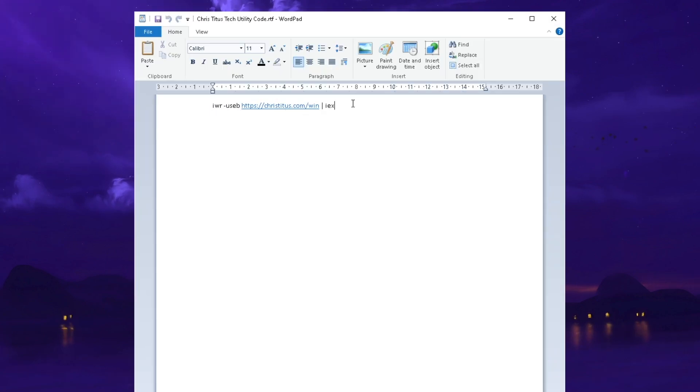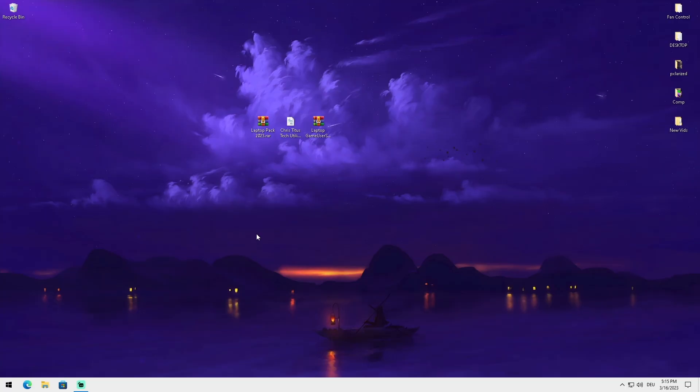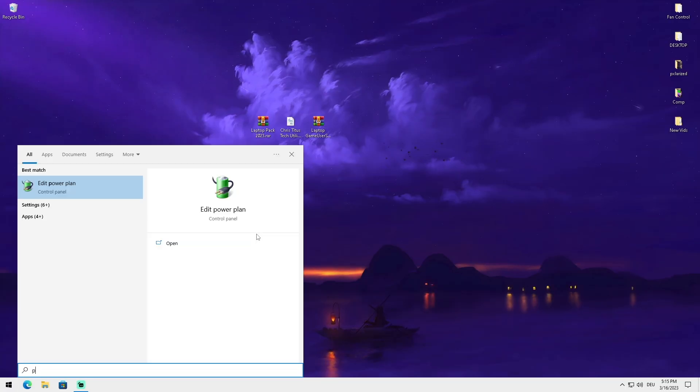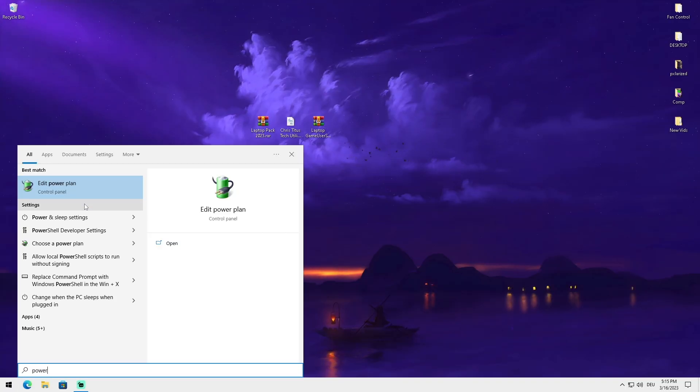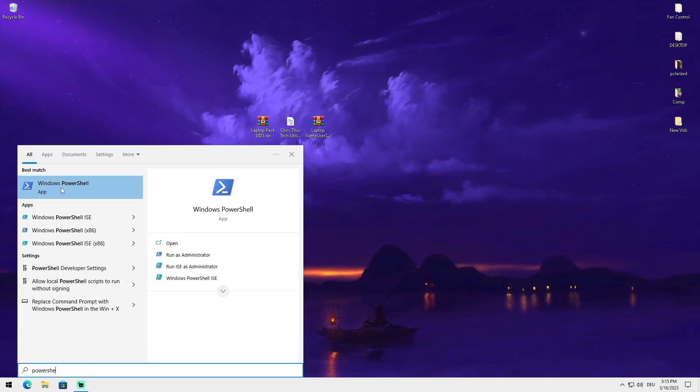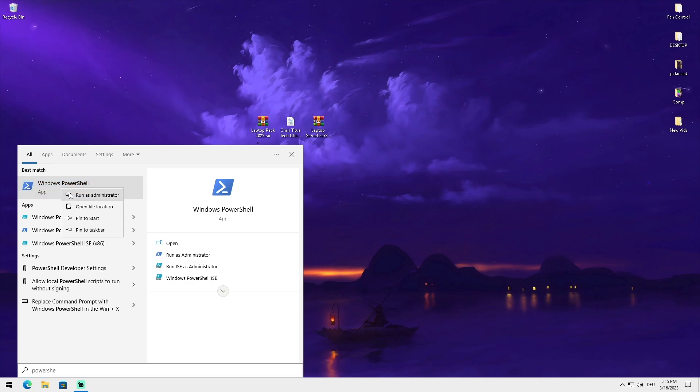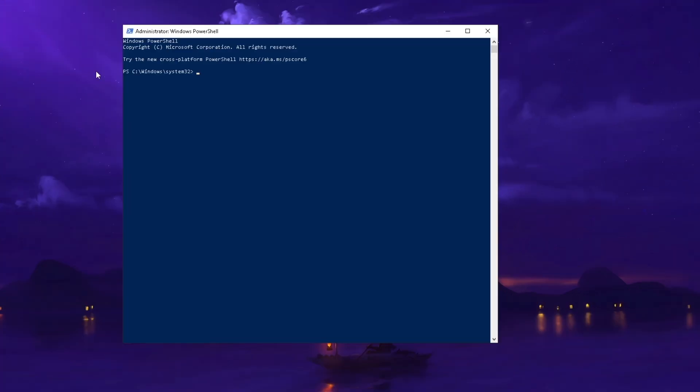We're going to first take a look at Chris Titus Tech Utility. Open this up and copy the code from here. Go into Windows search bar and type in PowerShell, find Windows PowerShell, right click onto it, and run it as an administrator.